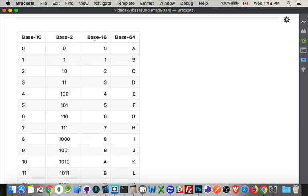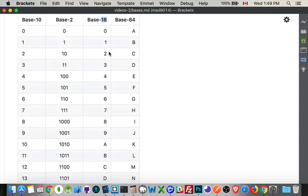Now base sixteen. This means there's sixteen possible digits before you get to the next column. We don't have sixteen different numbers that we use in our day-to-day life. So we use the letters A through F to represent the last ones.